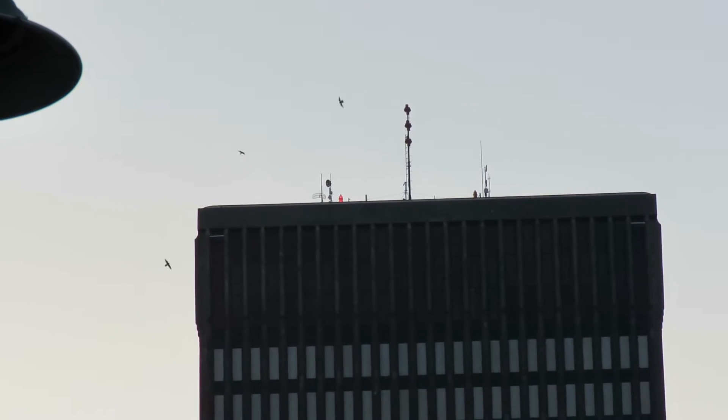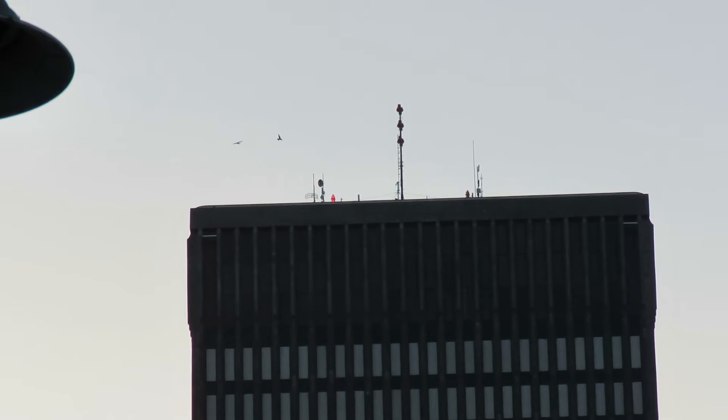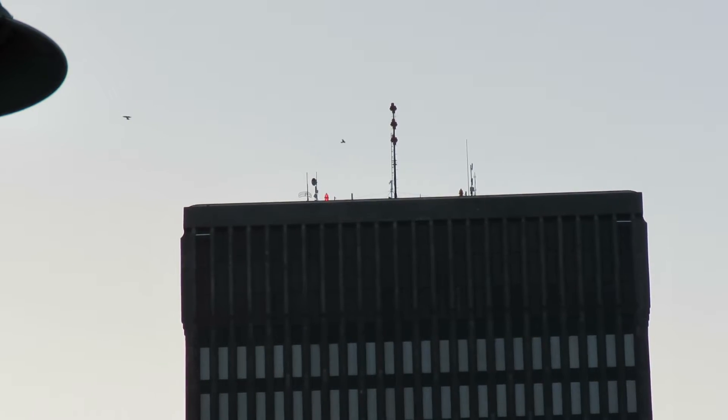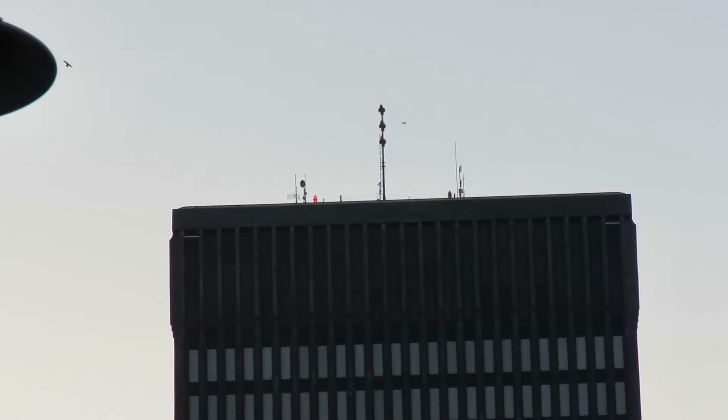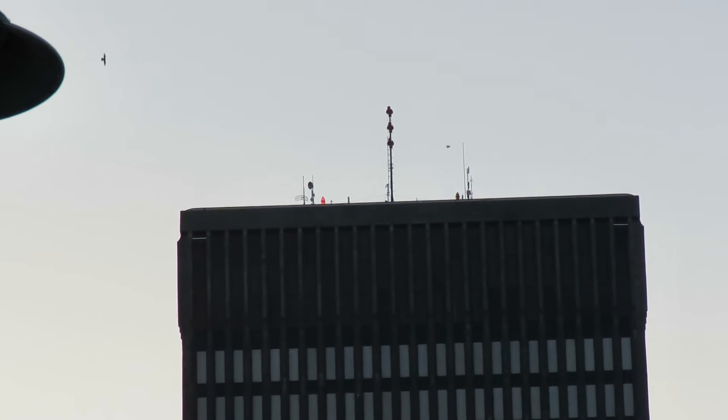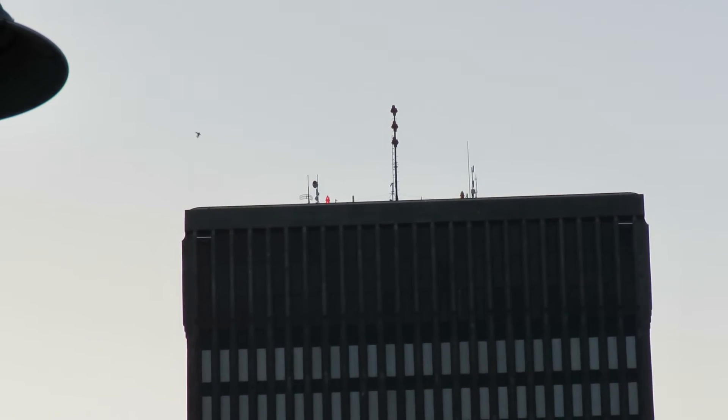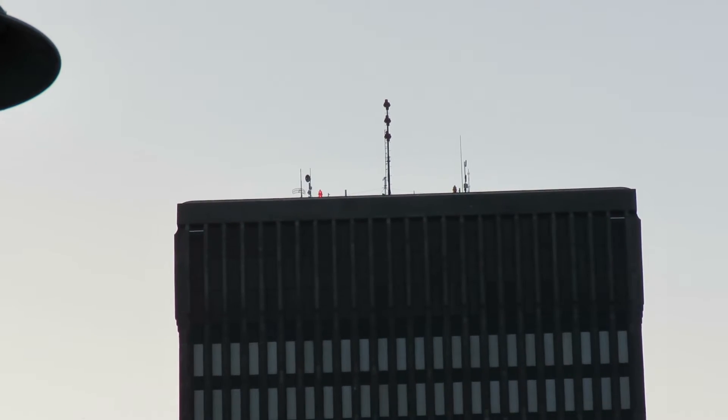One, two, three. Whoa! Wow, what a dive.